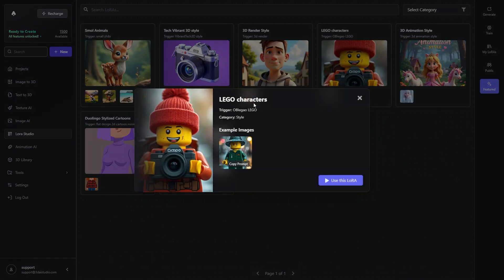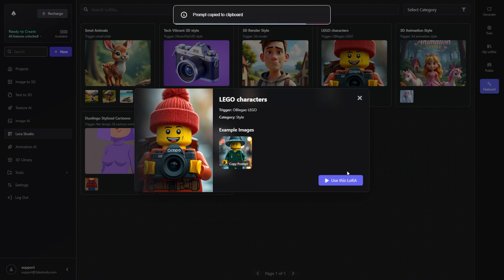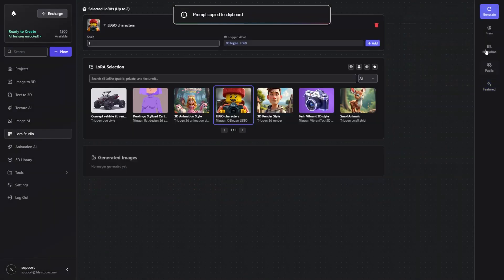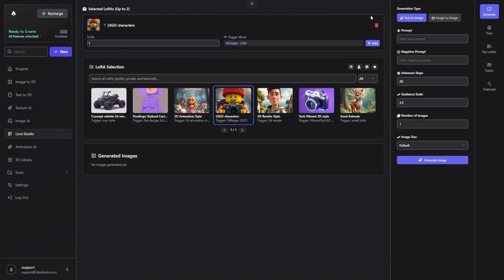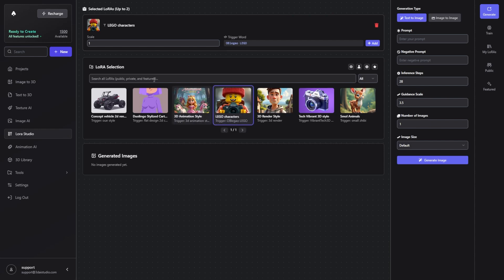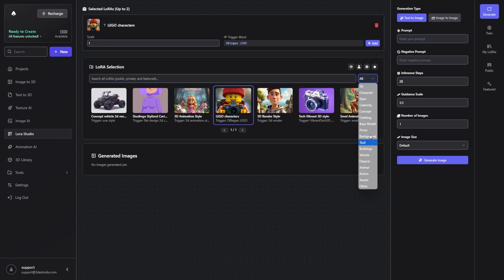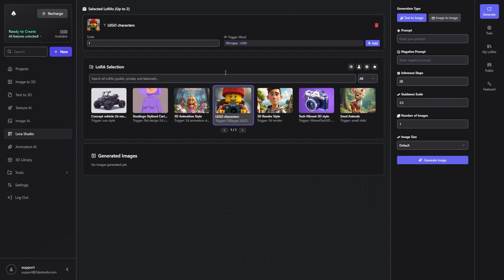Let's check out this Lego characters LoRa with an example image here, and now we're going to go over to the generate section. Now you can see the Lego characters LoRa is selected. You can also search for LoRas or search for specific categories. If a LoRa is selected, you can see it shows up here.